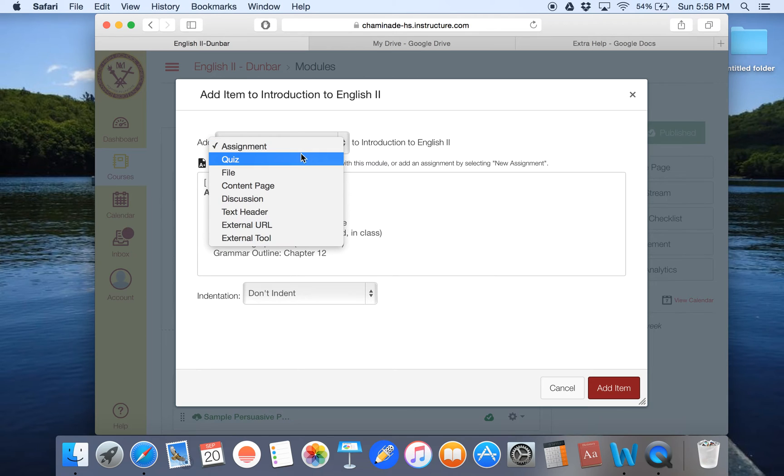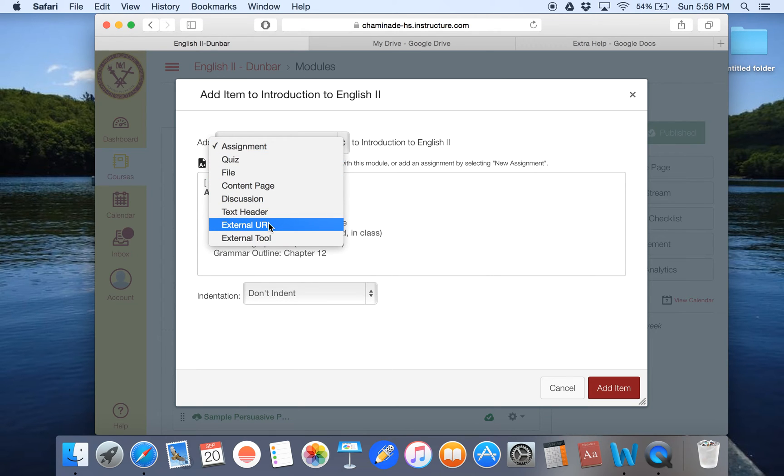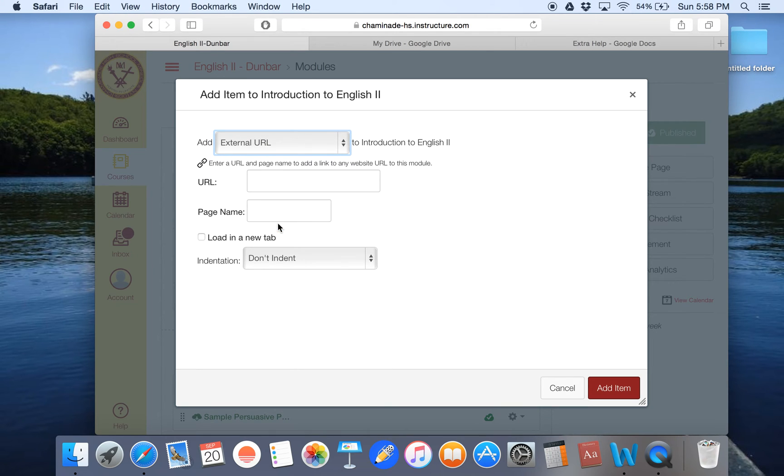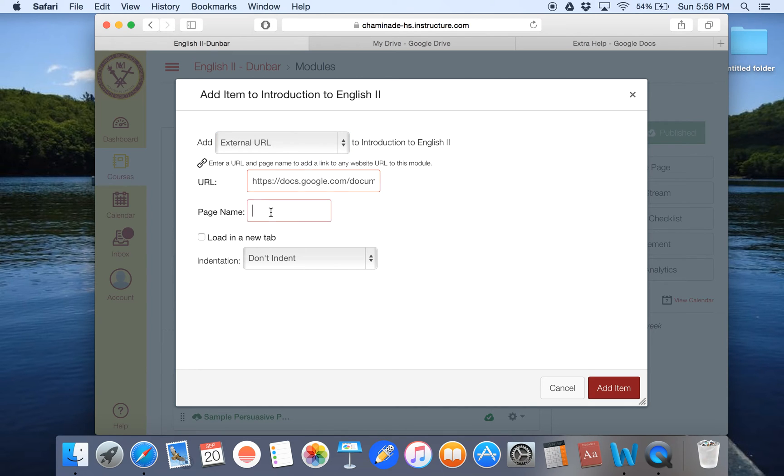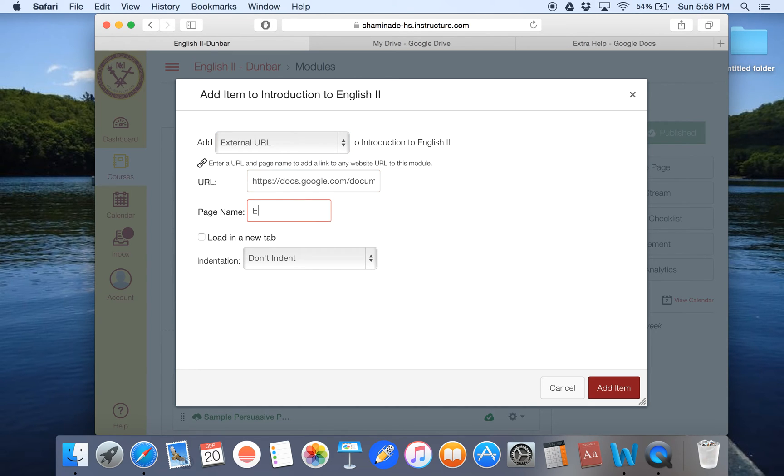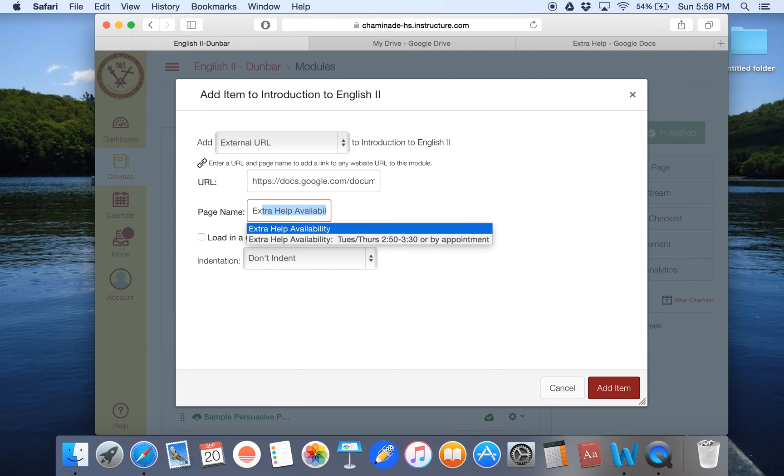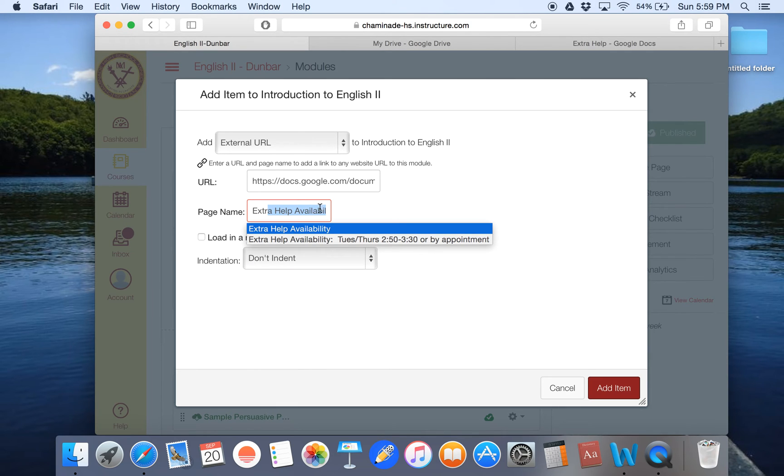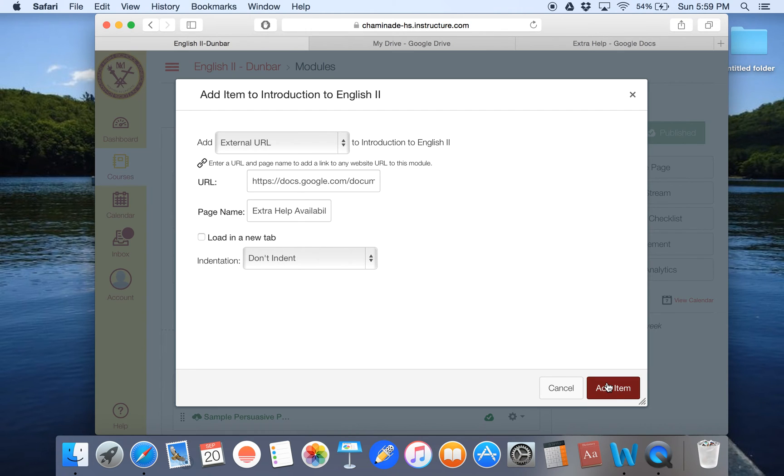I want to go back to my documents and I'm going to add a new hit this plus sign on this module. And instead of adding an assignment, I'm going to add an external URL. And in the URL space, I'm just going to paste and then I'm going to have the page name extra help availability. And that's it.